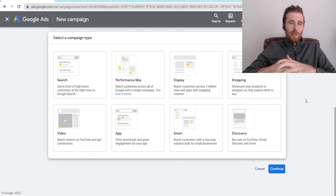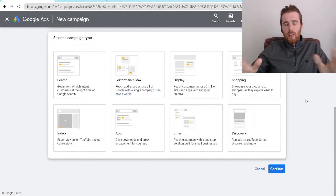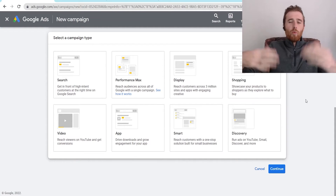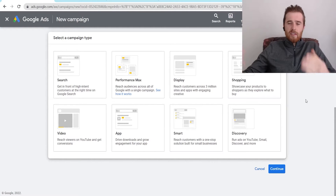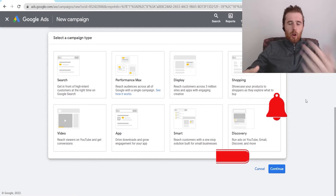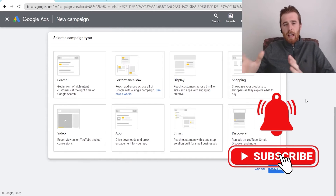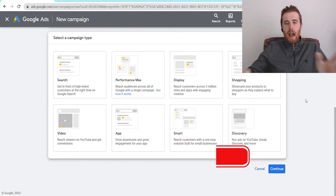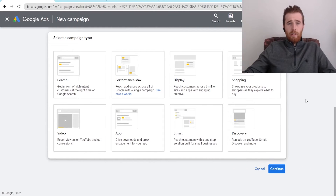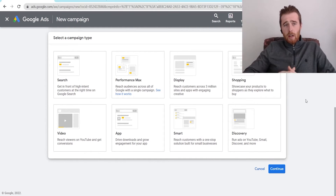Hey, it's Matt from Tradesman Digital Marketing. In today's video, I'm going to walk you through what Google Ads look like, and I'm going to show you the different types of campaigns that allow you to make your ads look however you like.